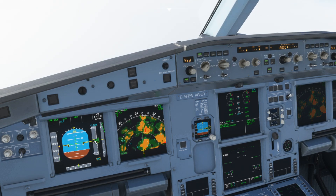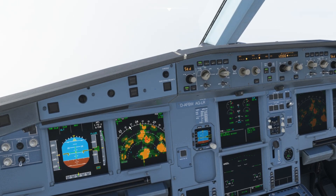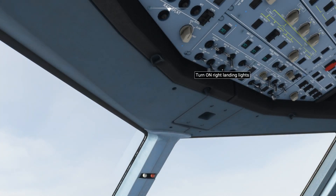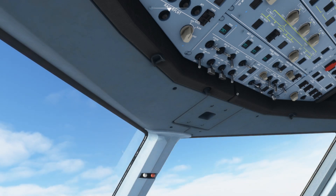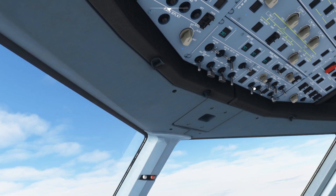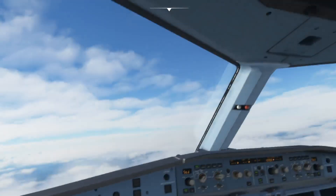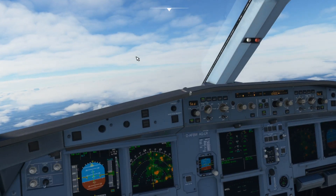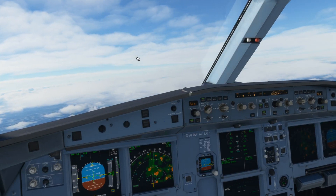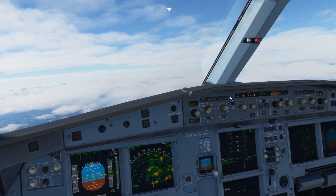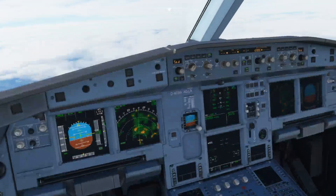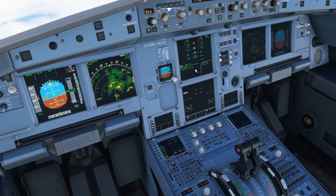We're climbing at a decent rate — around 4,000 to 4,400 feet per minute. Approaching 10,000 feet, we can turn all the landing lights off and ding the cabin crew — click the seatbelt sign twice to do that. We can leave our anti-ice on for the time being as we've still got some clouds to fly through. Passing 10,000 feet, it's up to you whether you turn the seatbelt signs off for the passengers. We now want to put the airport on to the EFIS.